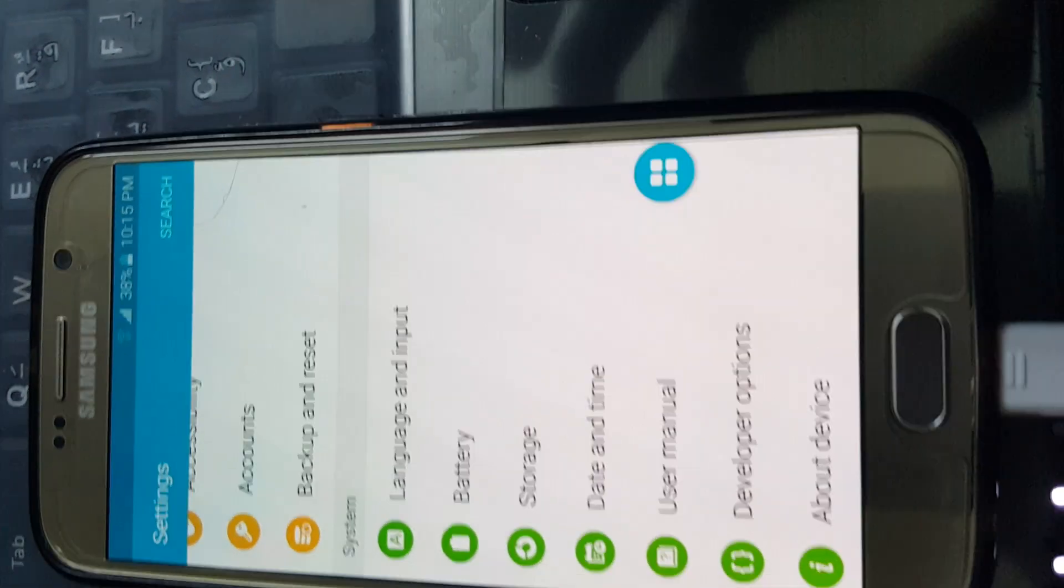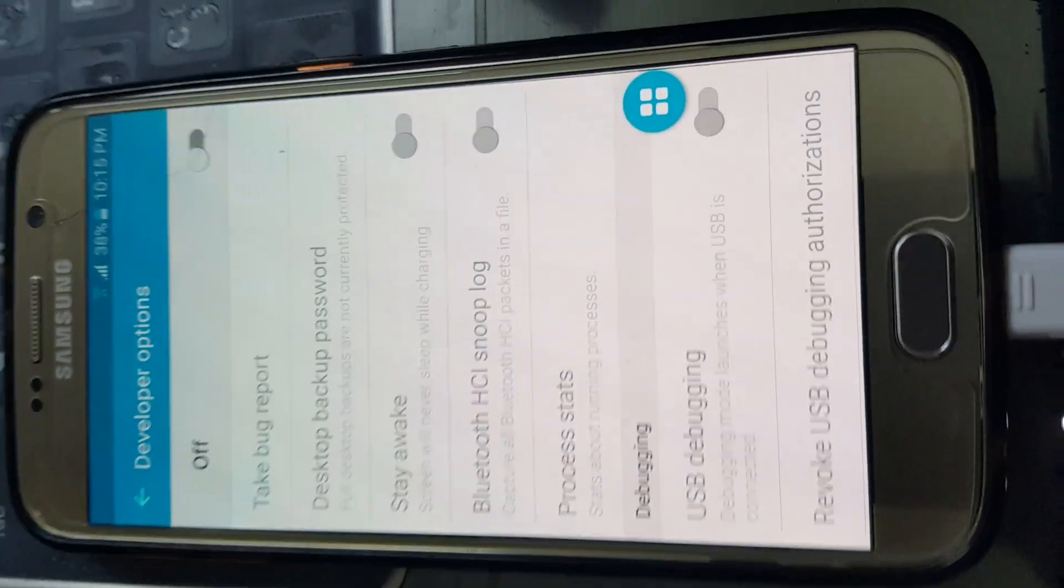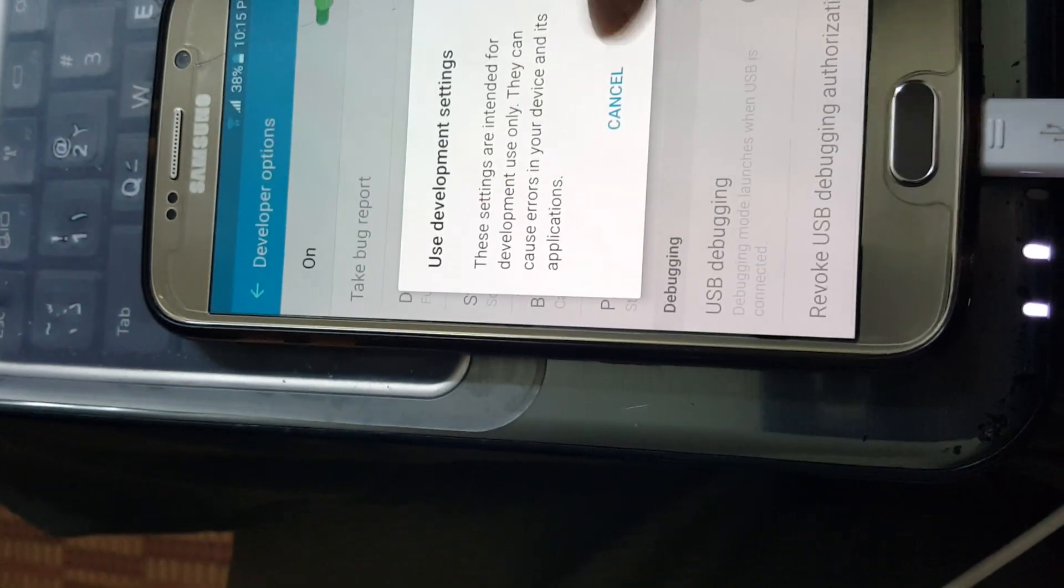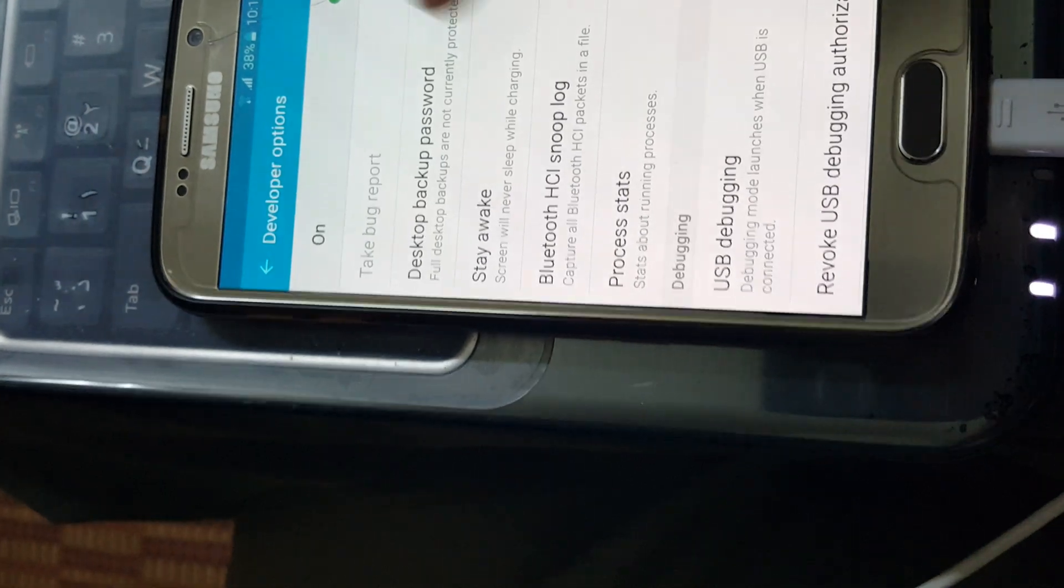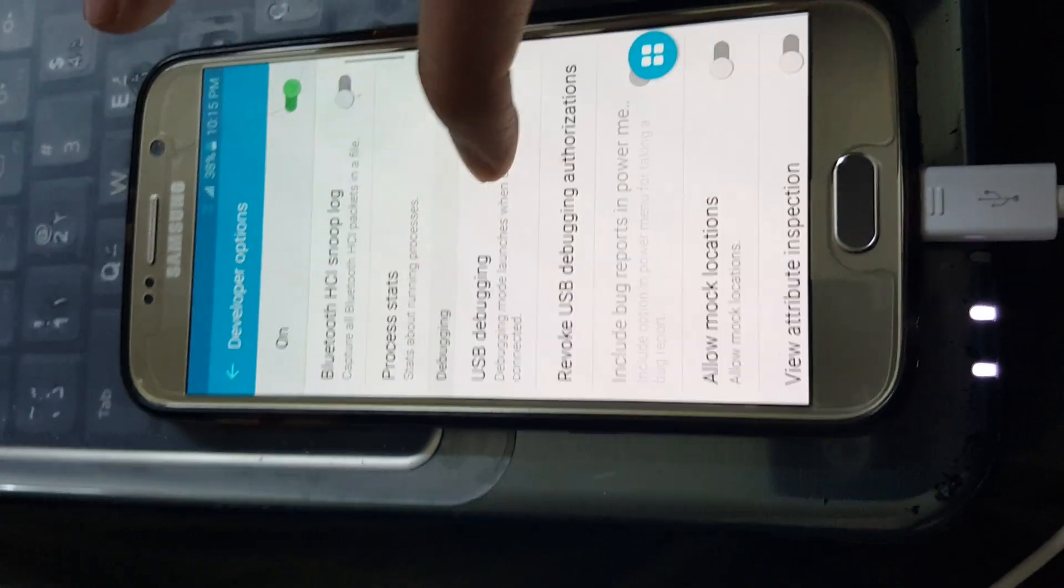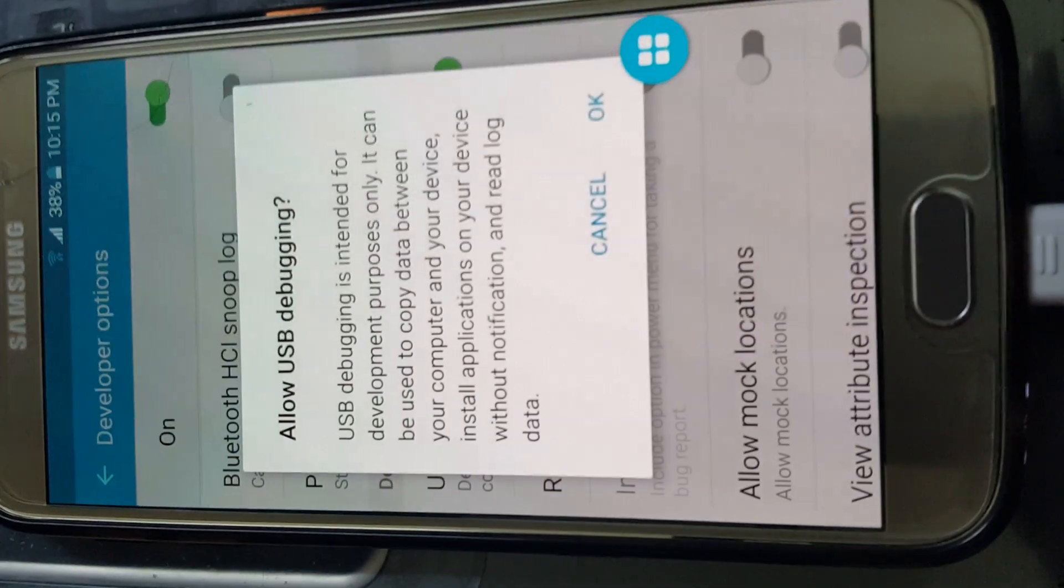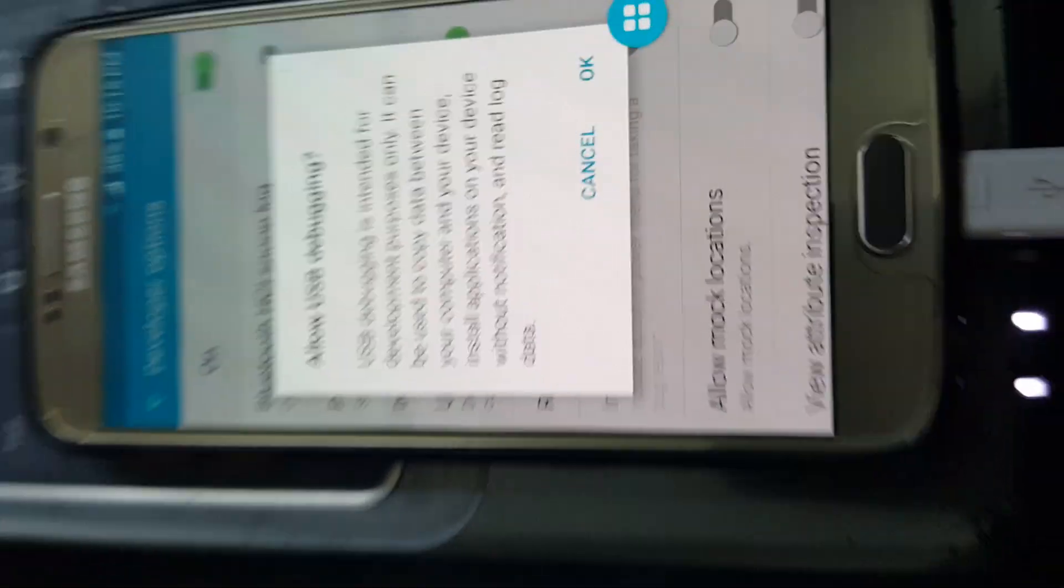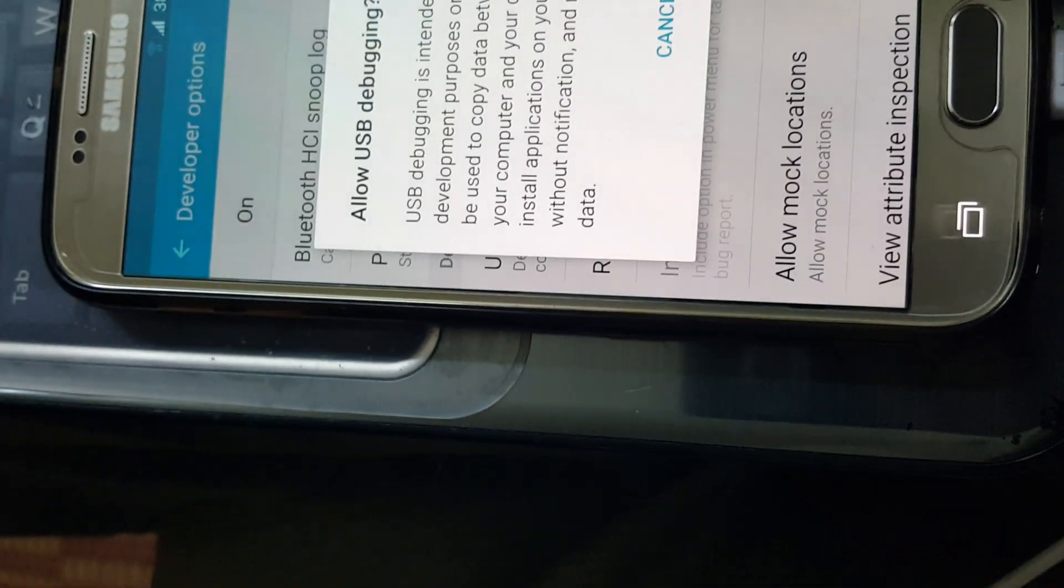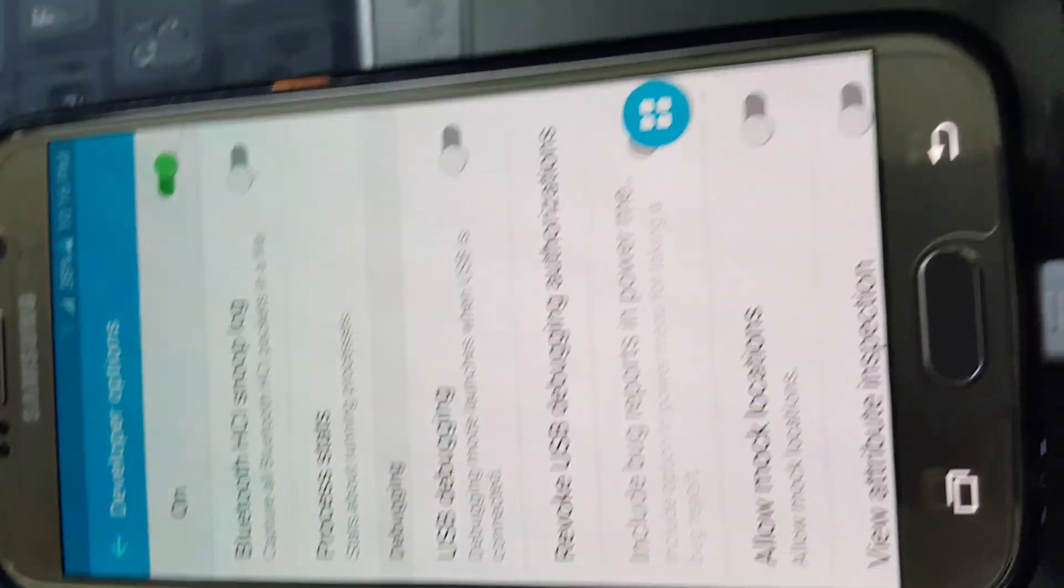Then I turned them on, and then I turned on USB debugging. Then you press OK.